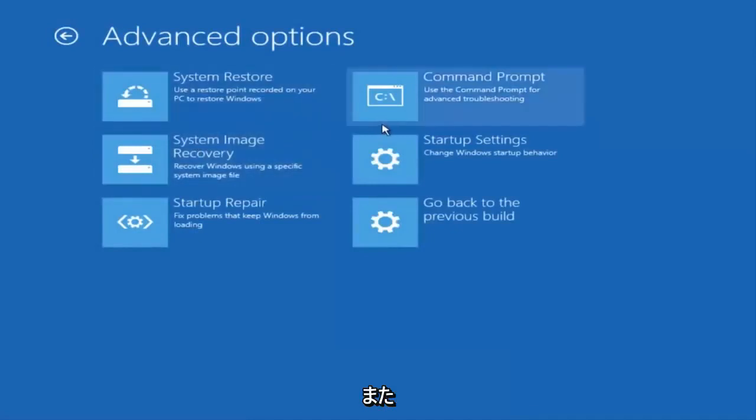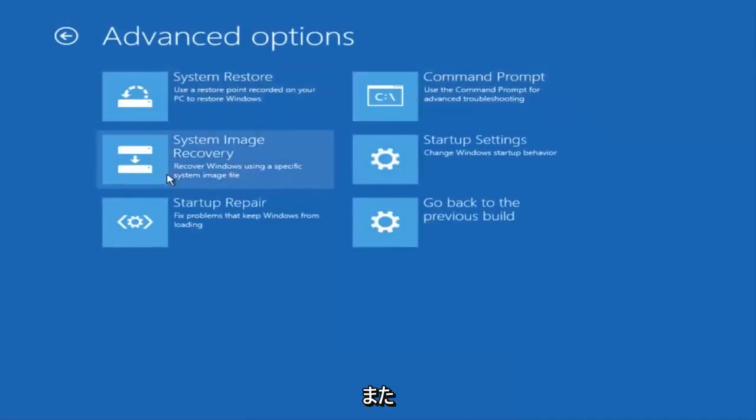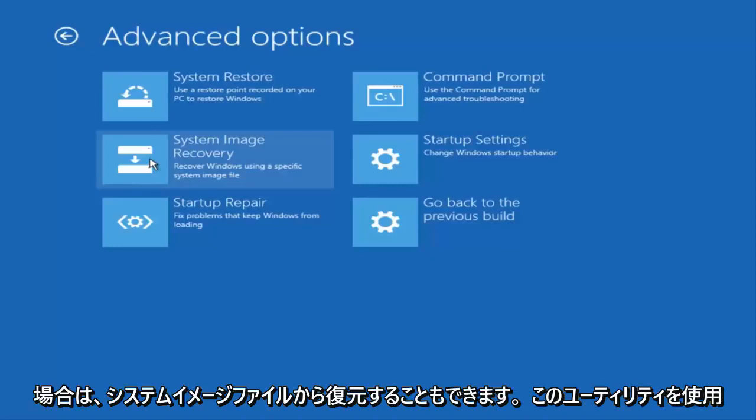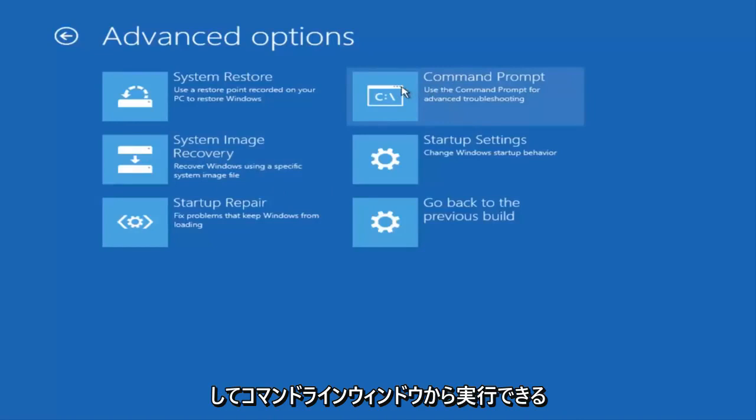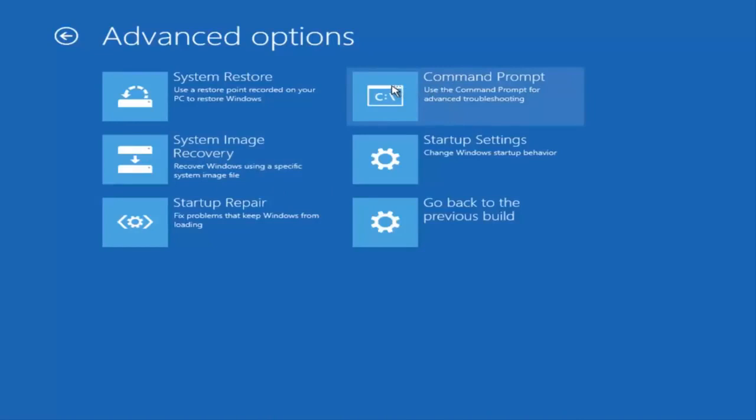You can also recover from a system image file if you have one backed up on a DVD or USB device. There are commands that we could run through our command line window through this utility.